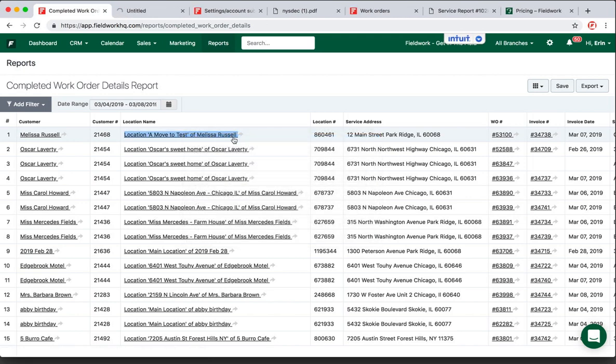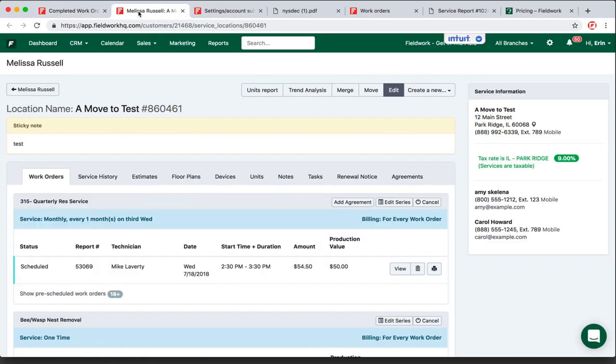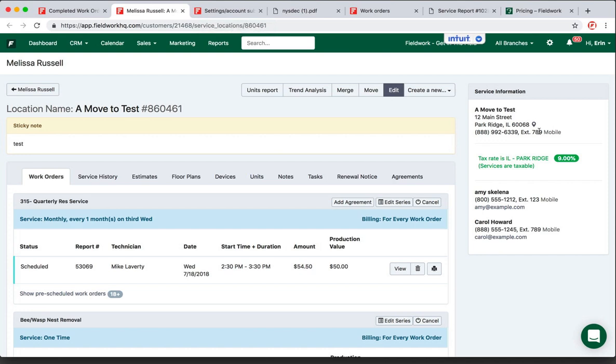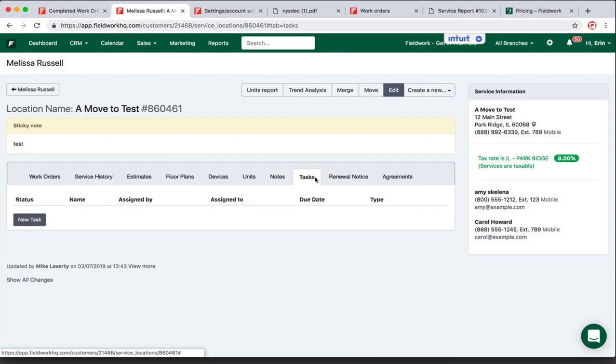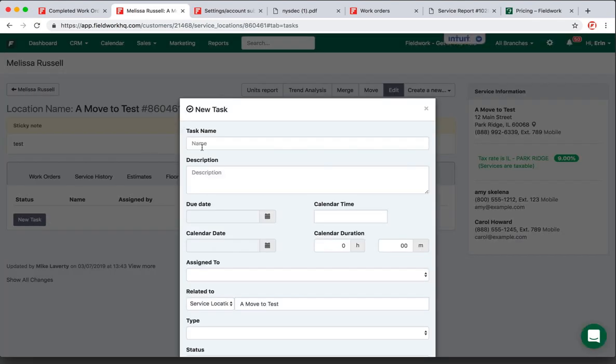tab so I keep my report open and access the customer location, which has all of my phone number information here. I can also then go to Tasks and create a new task. I'm going to say 'Follow Up Call.'